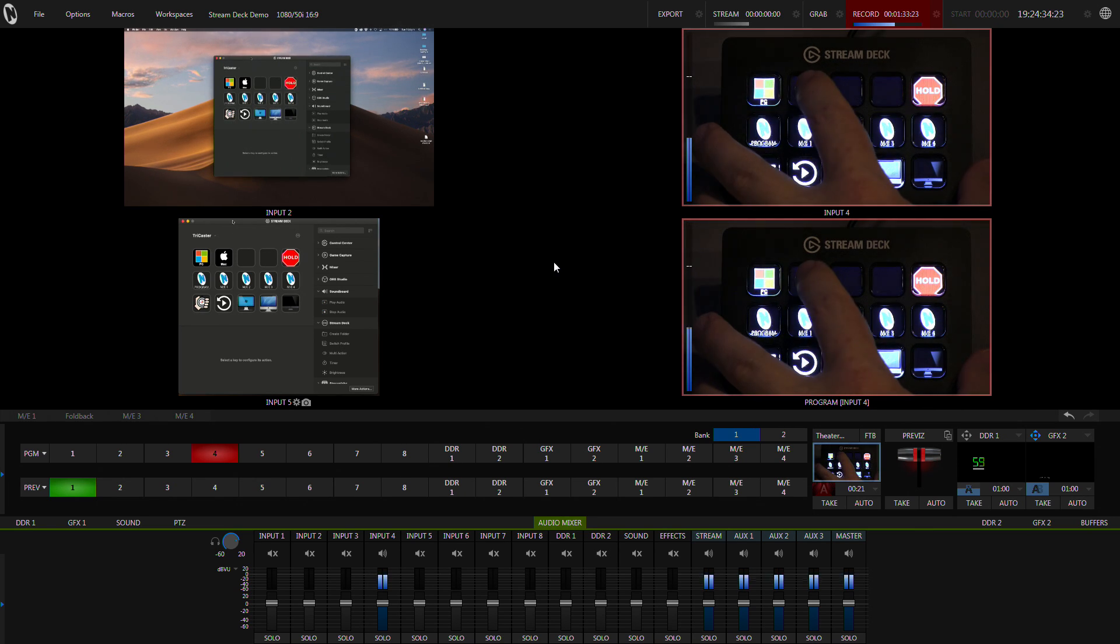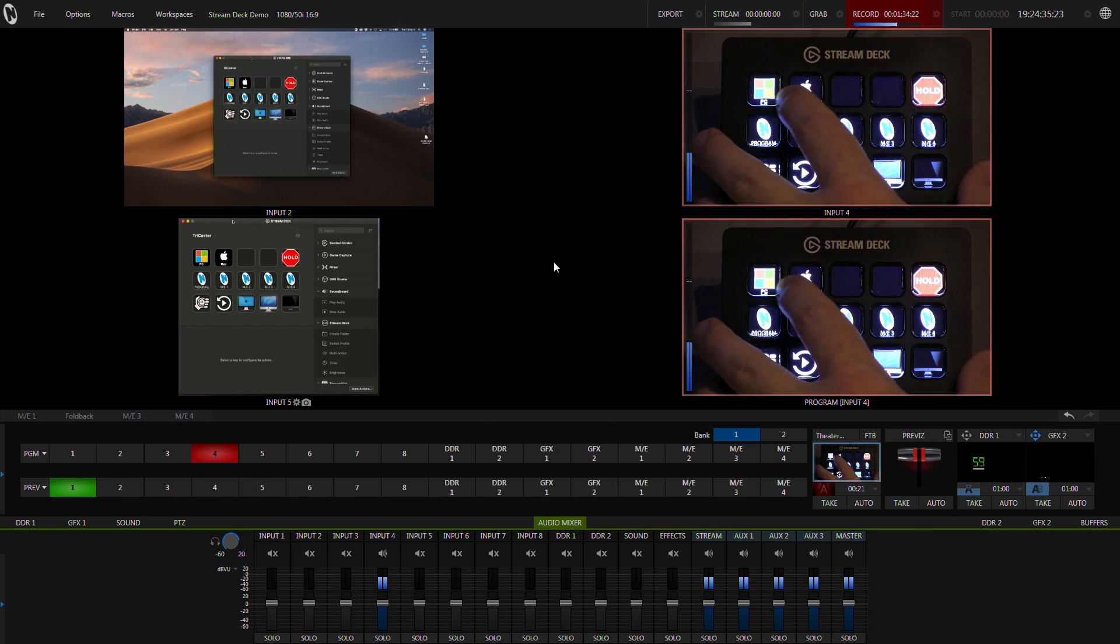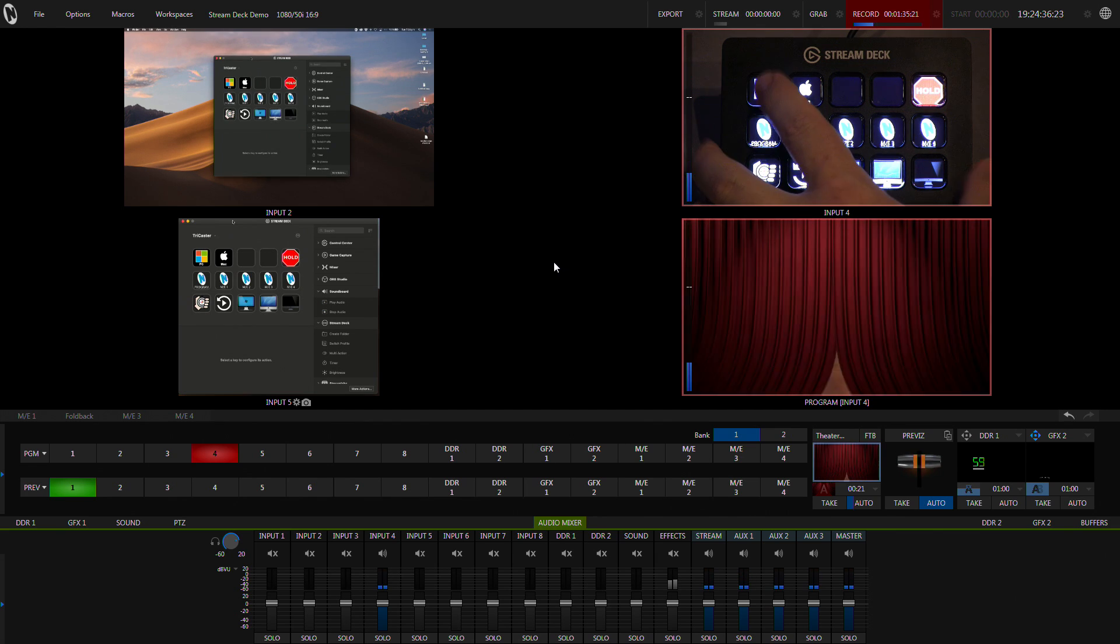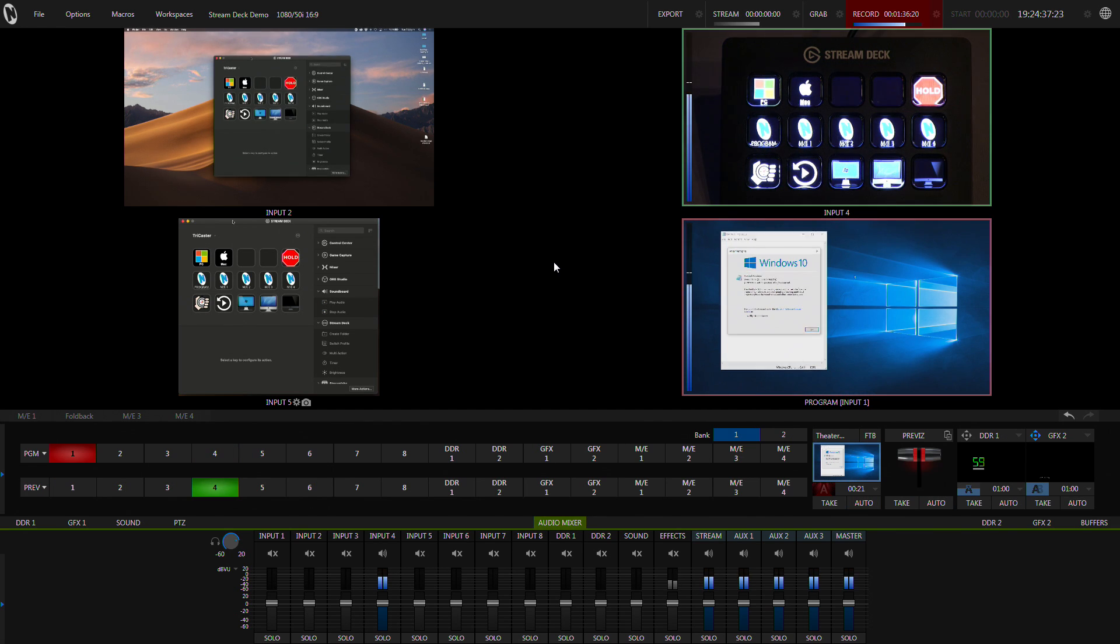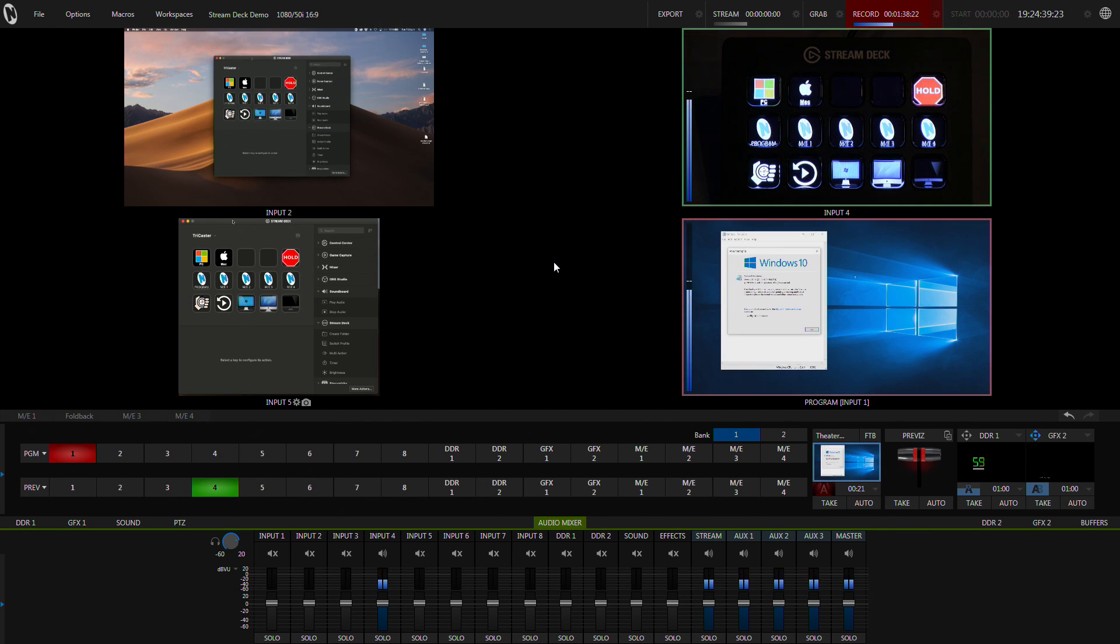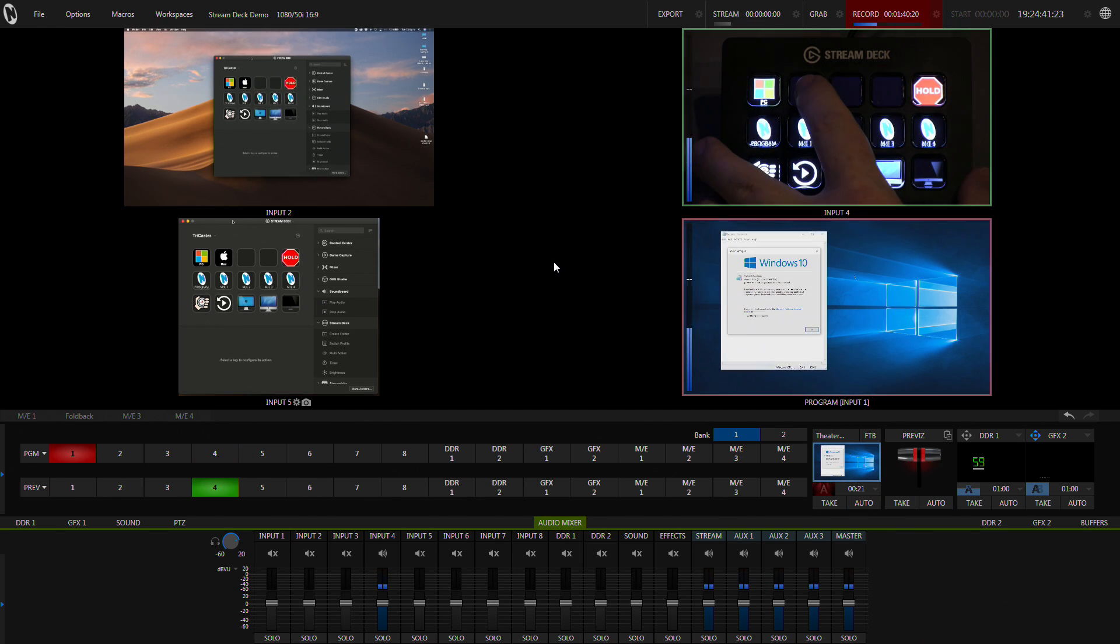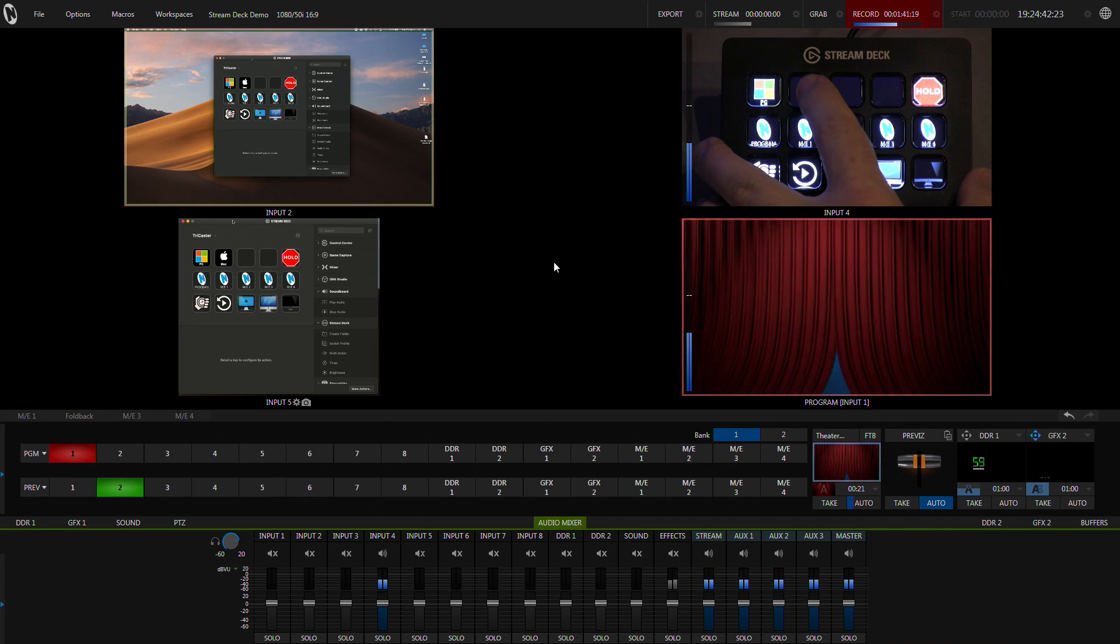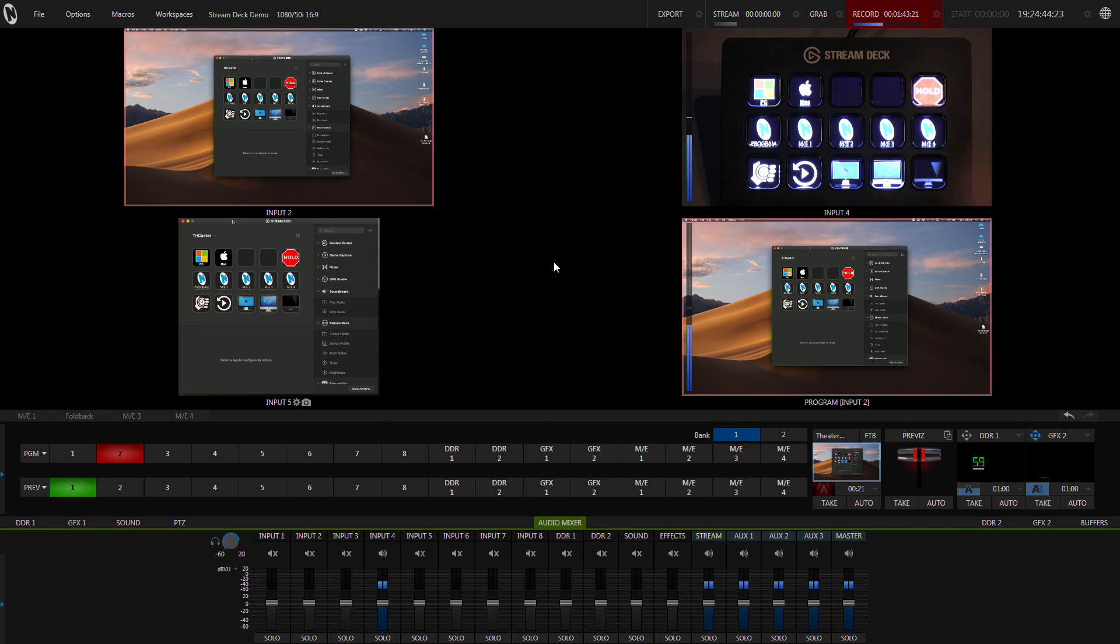So I'll show you exactly how it works. If I hit PC it changes to my PC input, input number 1. Hit Mac, it'll go off to input number 2.